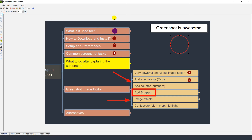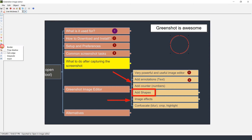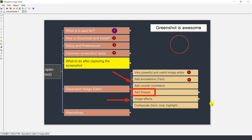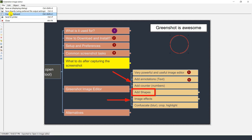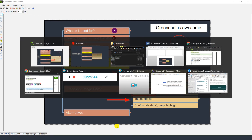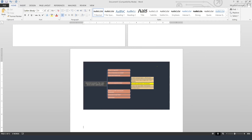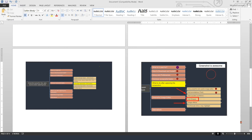GreenShot can also add image effects. For example, you can add a border to your screenshot. You can also add a drop shadow — it adds a little shadow effect to the edges so it looks nice. To verify, go to File and Copy to Clipboard, paste in Word, and you can see the subtle shadow on the edges. It makes the screenshot look a little cooler.